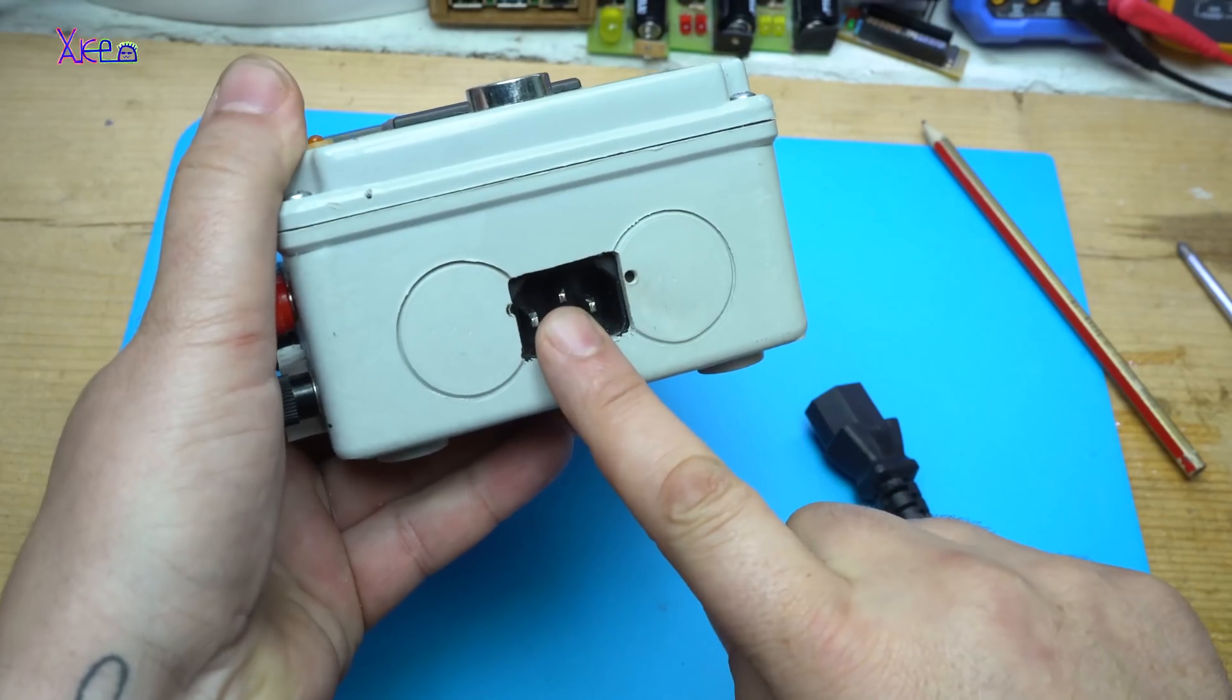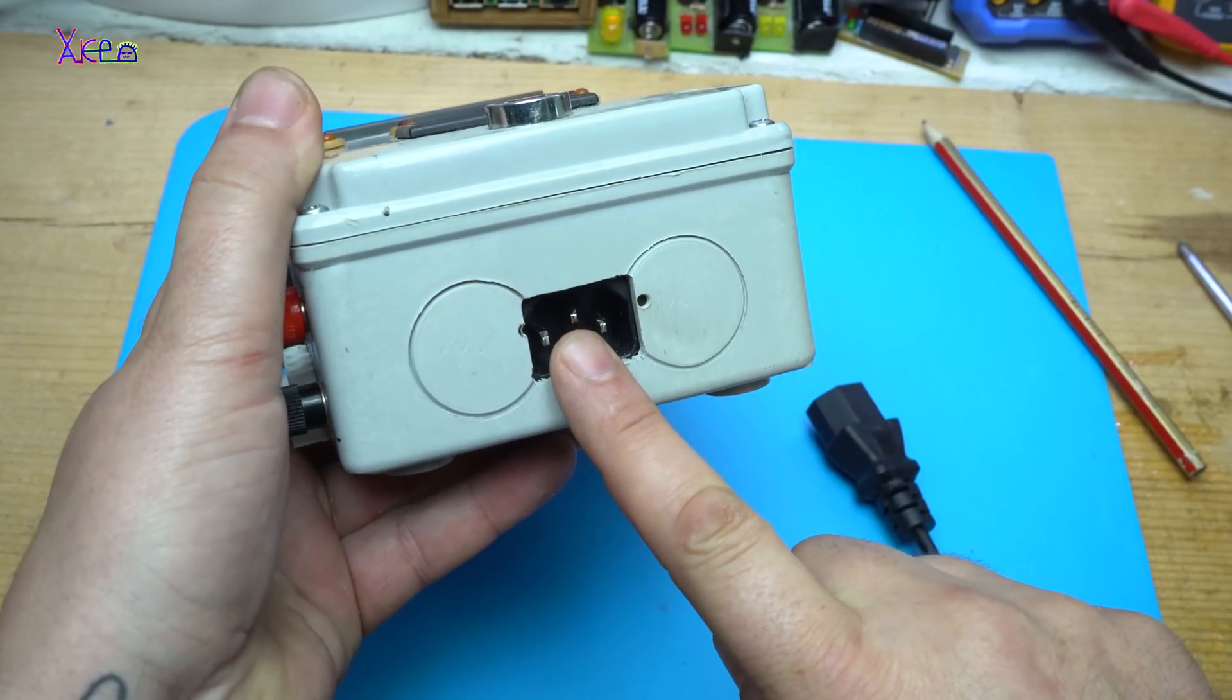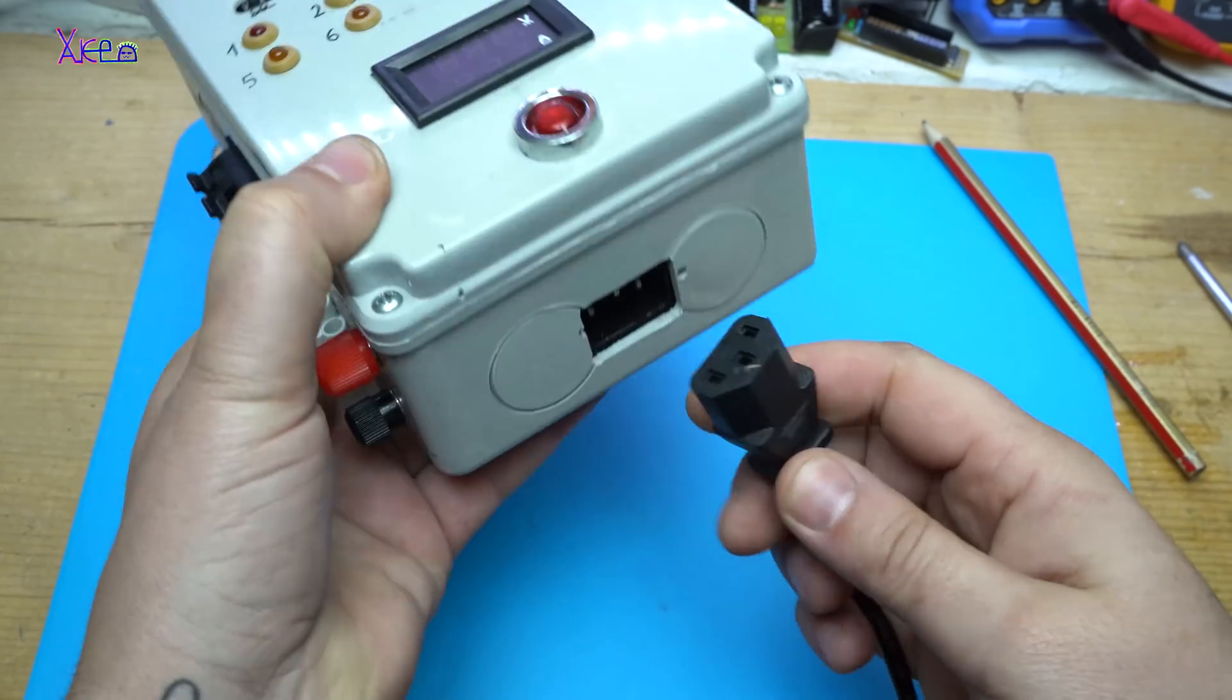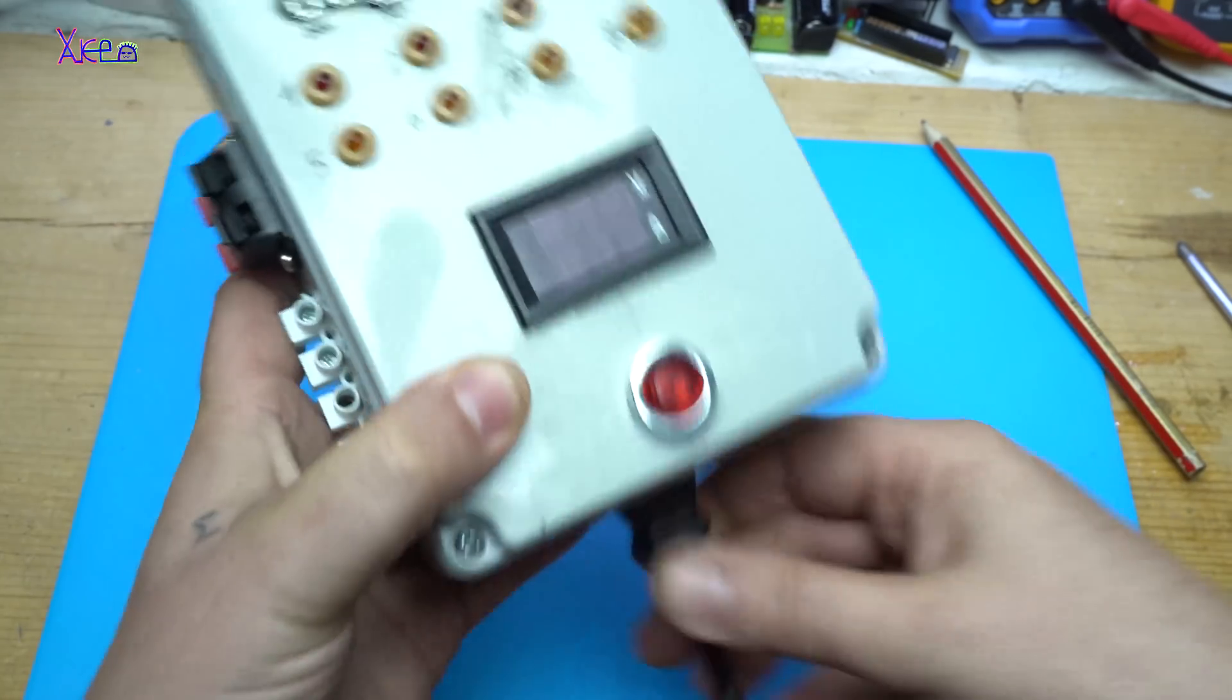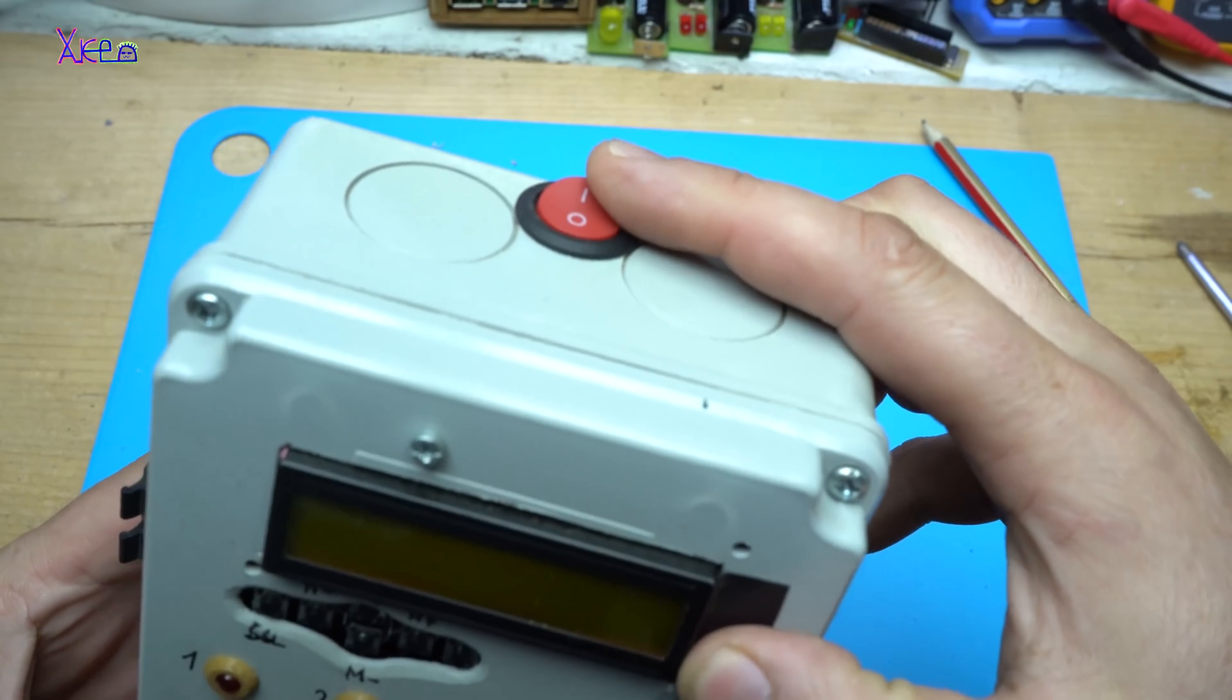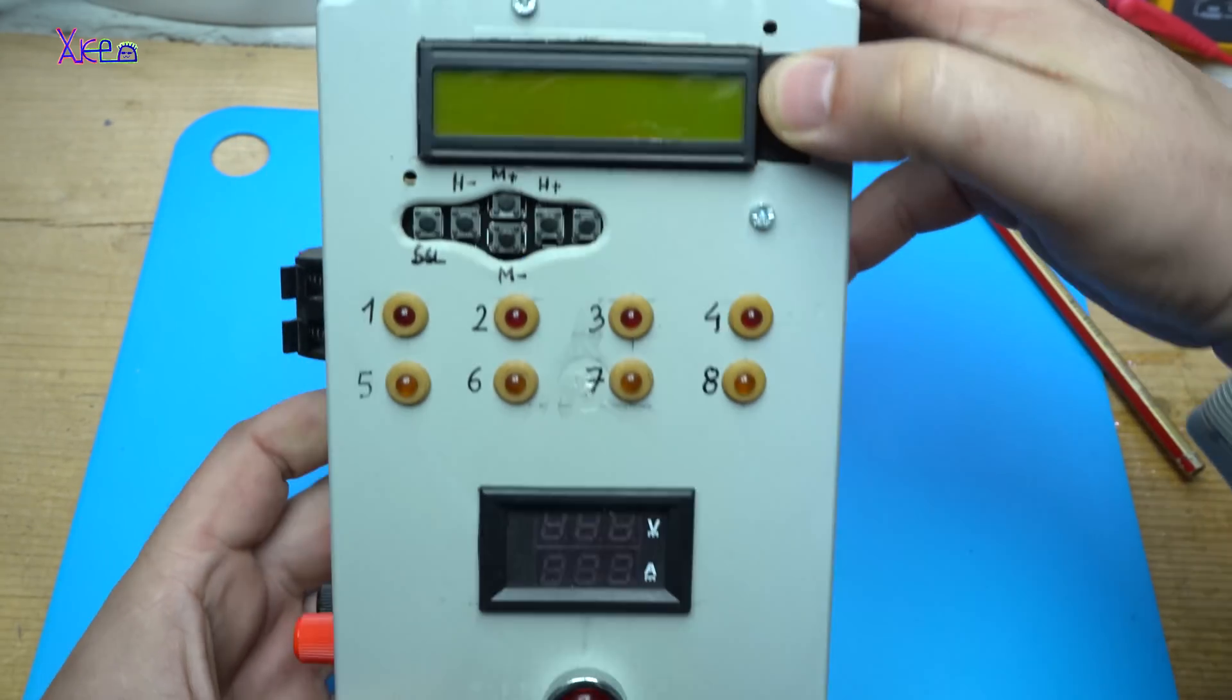At bottom of the box there is power input cable. Let's plug in. And on top is the main power switch.